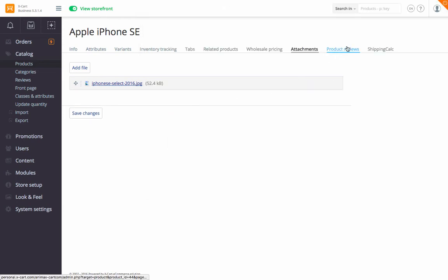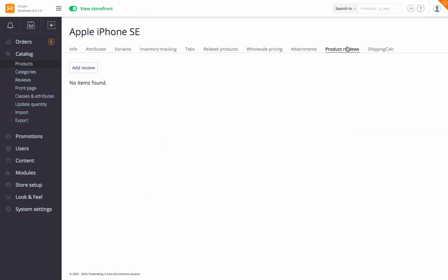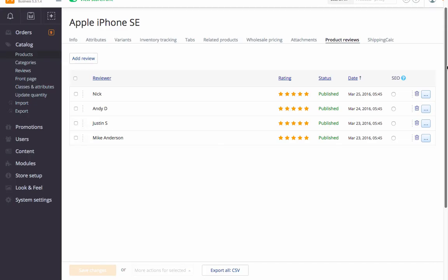Under Product Reviews, check reviews and ratings of the product, add reviews on customers' behalf, edit existing reviews, and select which of the reviews should be included in the rich snippet.